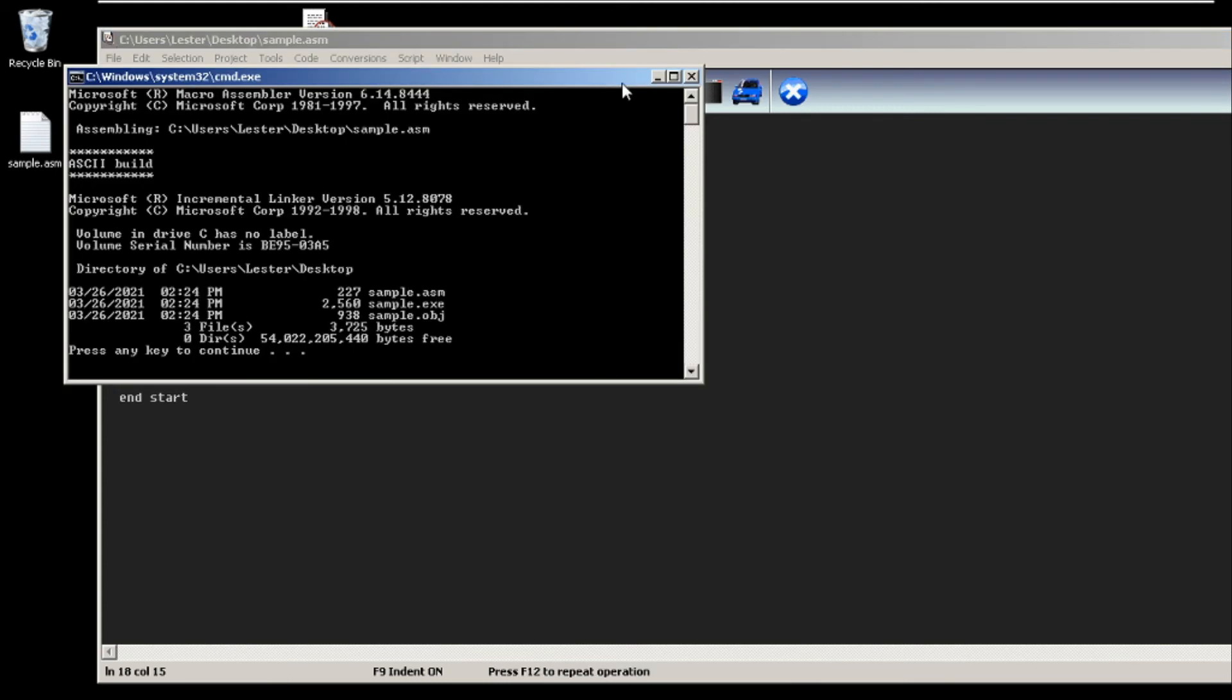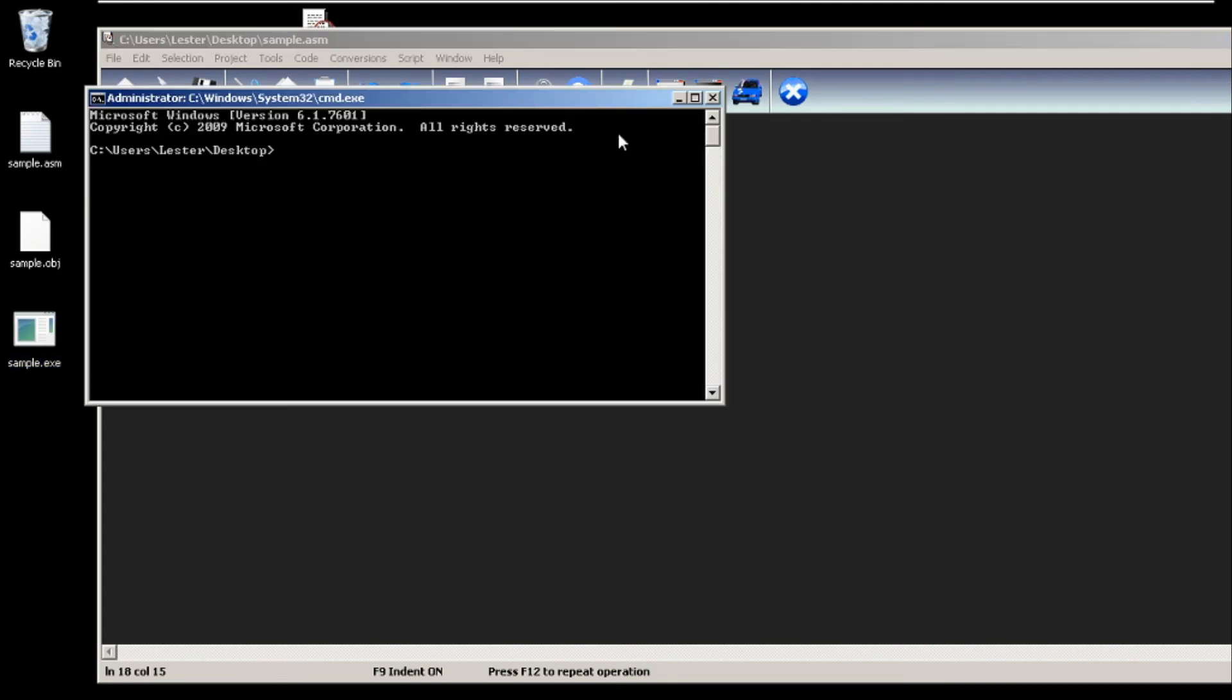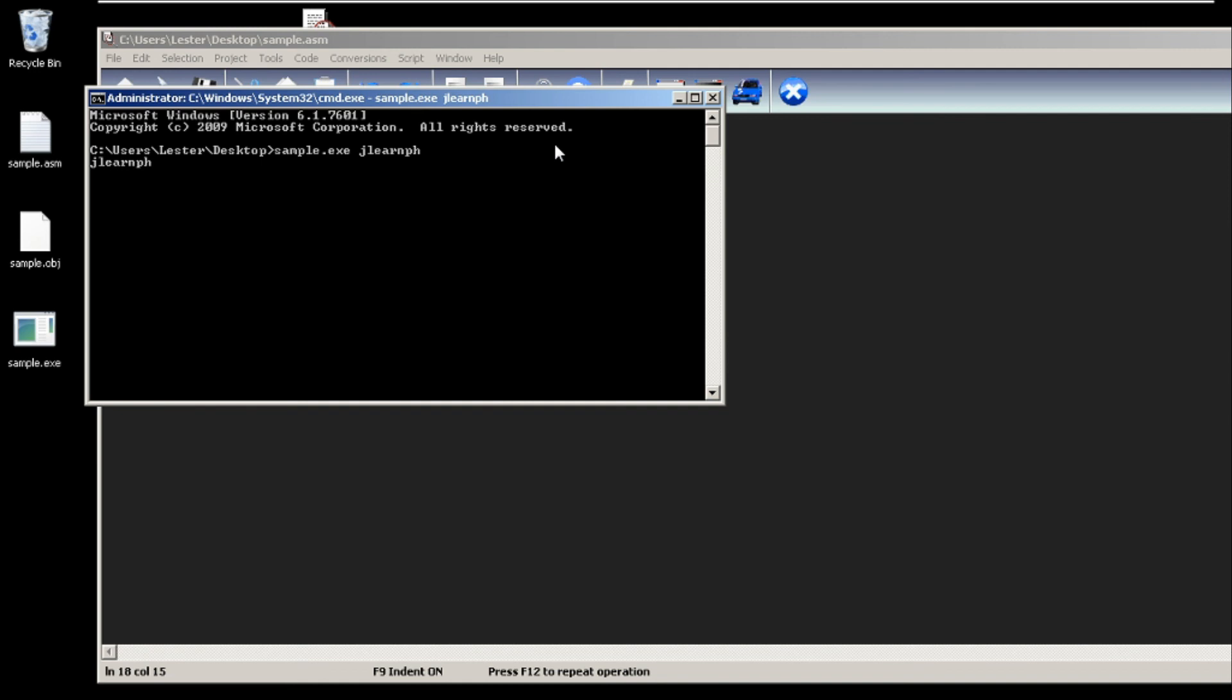Okay. I will run sample.exe, then let's put a parameter here, so let's say jlearnph. As you can see here, there is jlearnph in our command line parameter, meaning it got our command line parameter jlearnph.